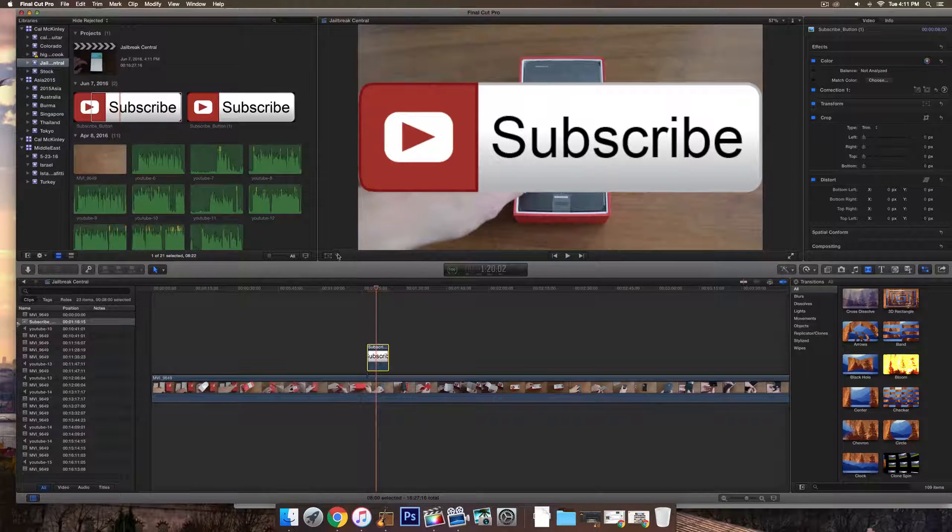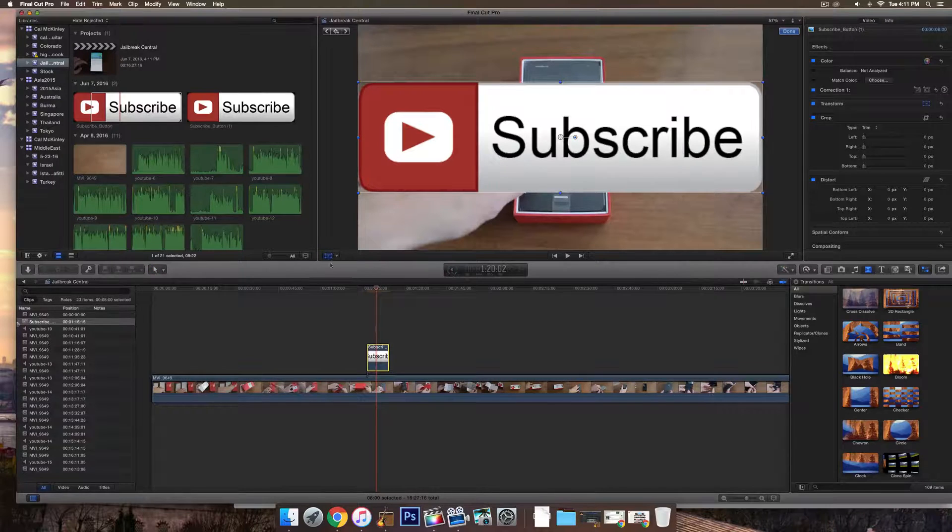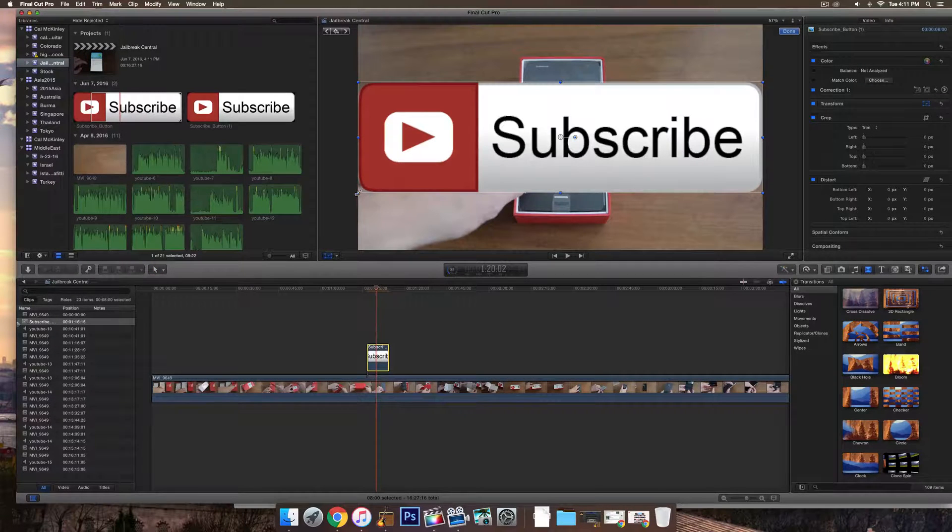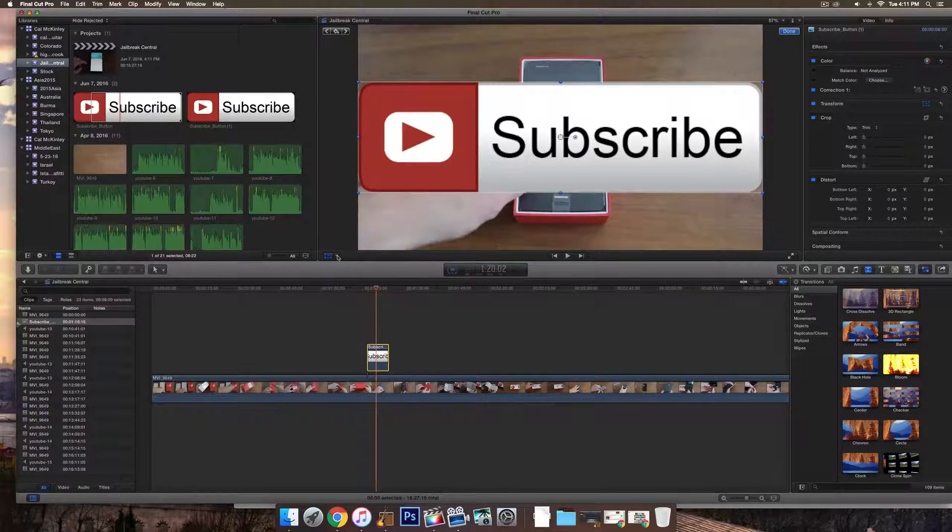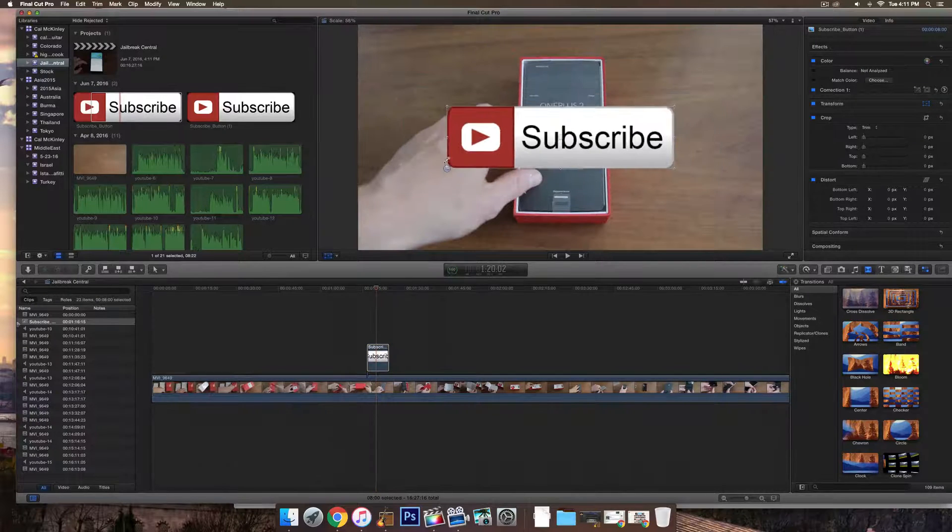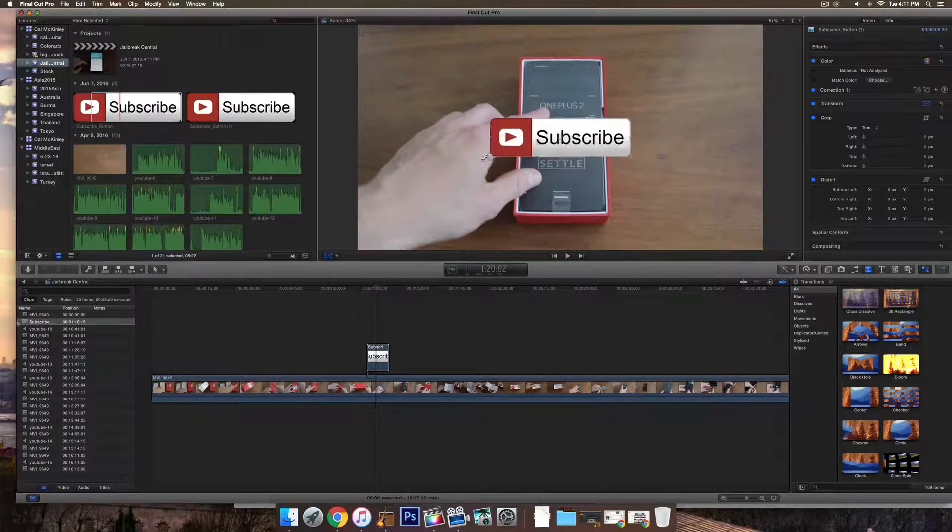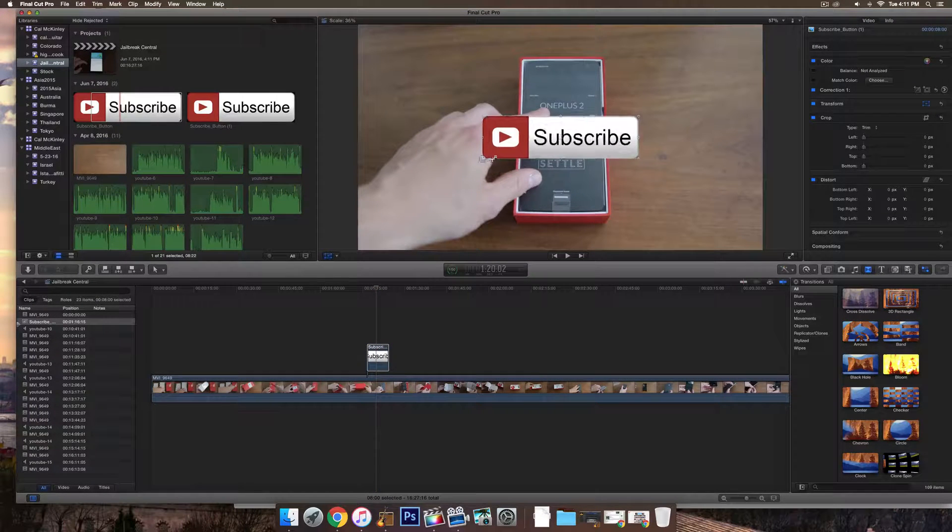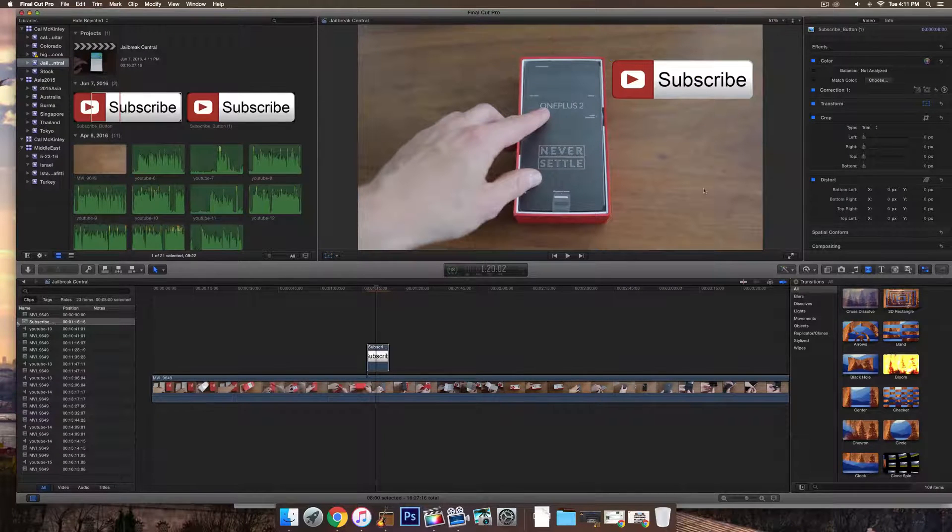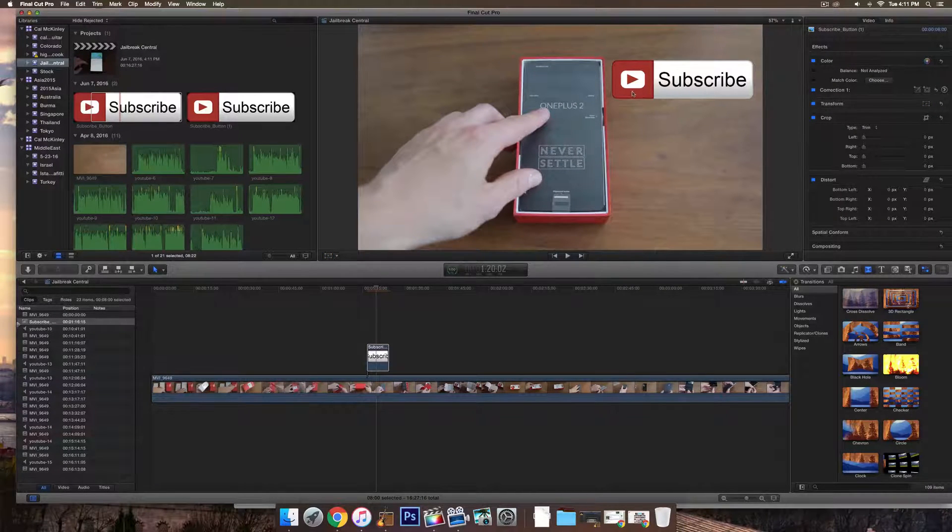Now once you're here, you basically just transform it in Final Cut using this little box here. I believe iMovie, it's the same thing. Then you can make it smaller or larger depending on how big you want it. And then drag that to the corner of the video, wherever you want it.